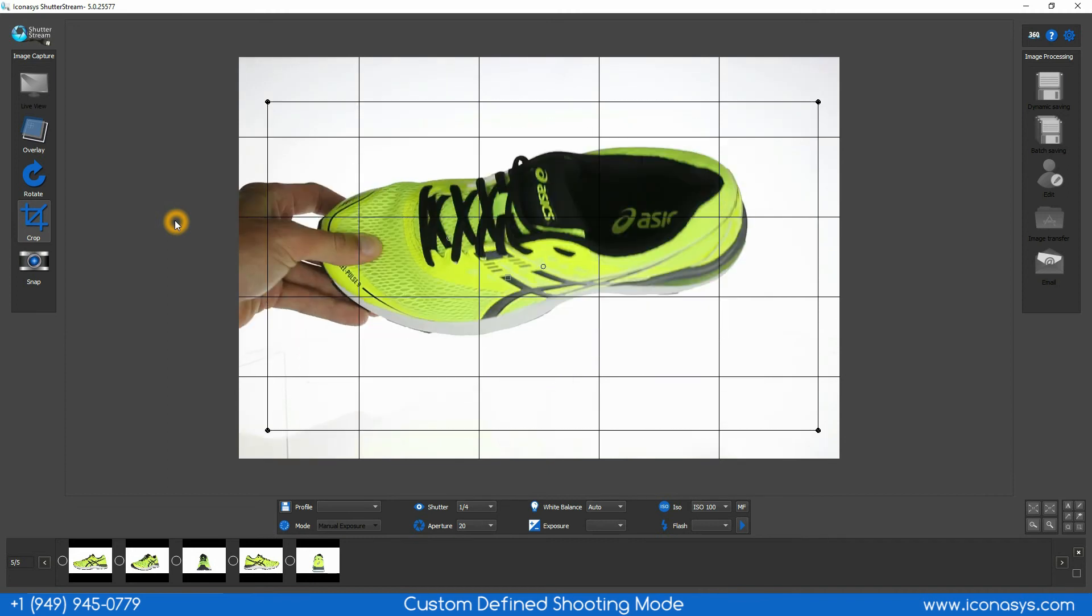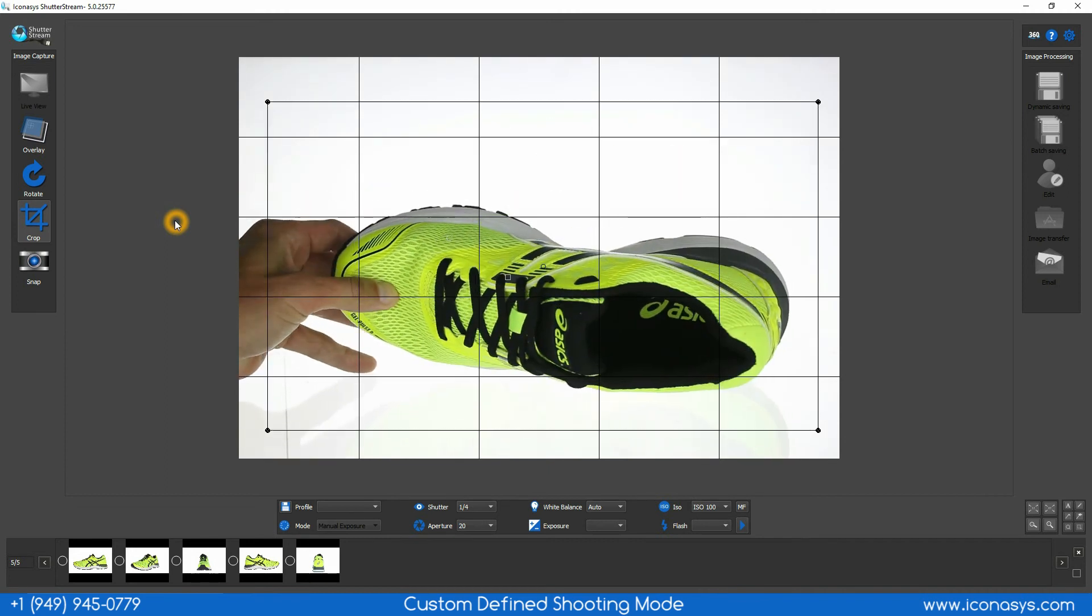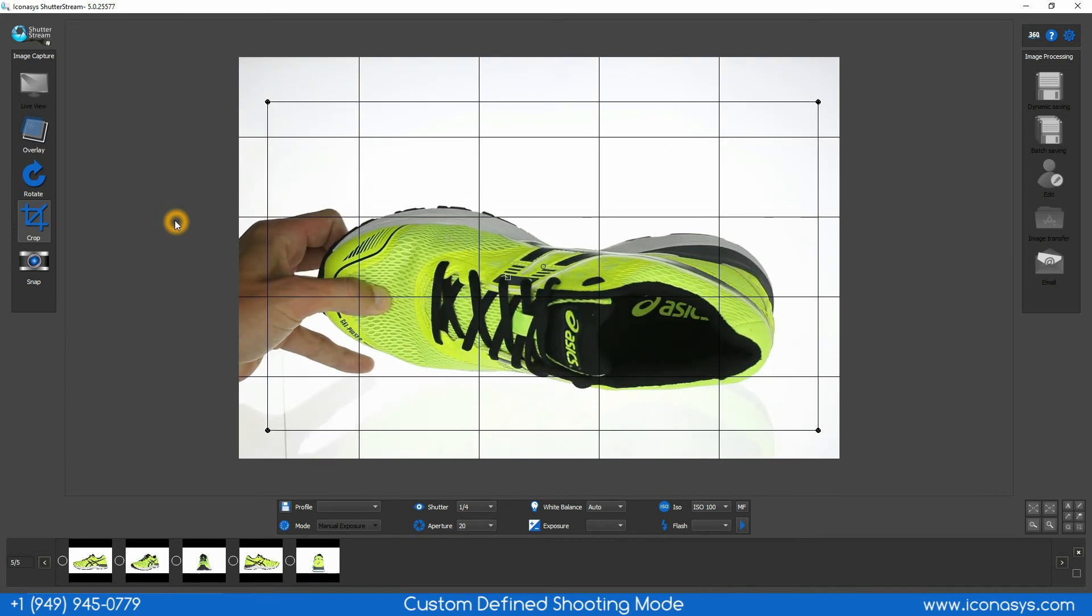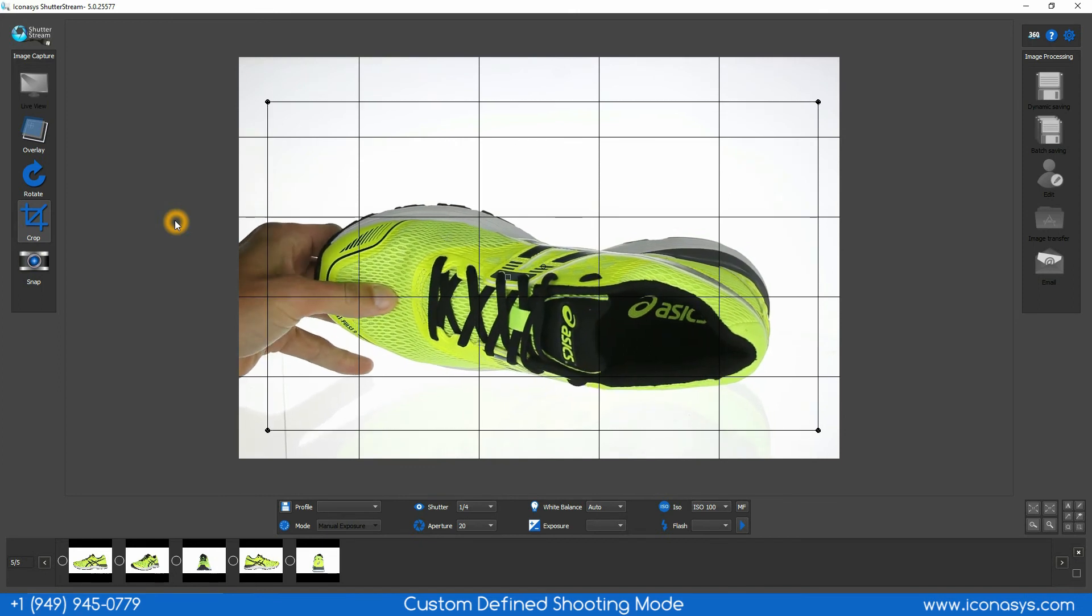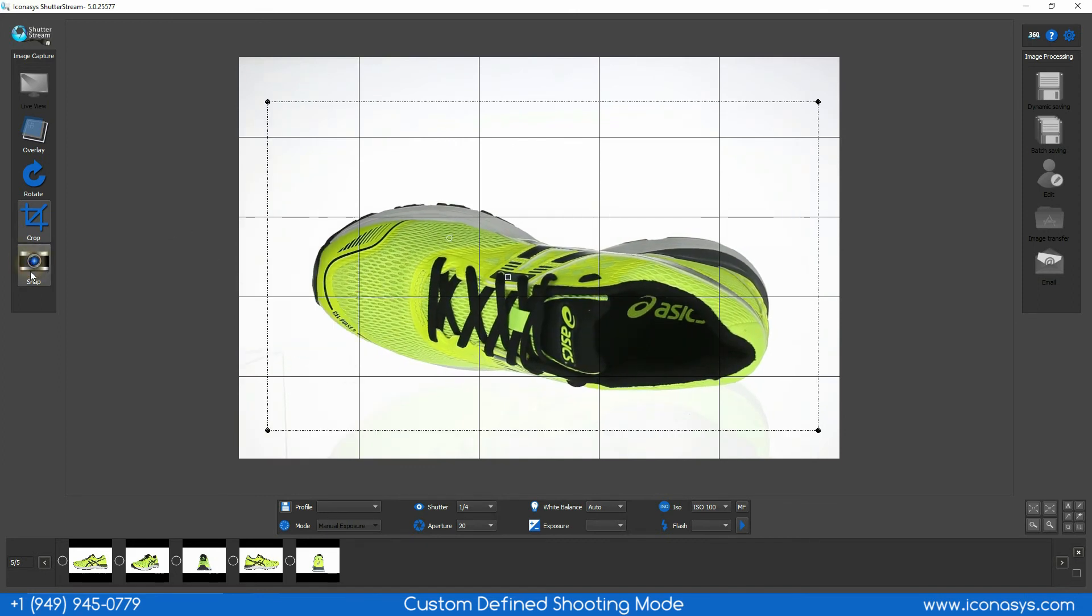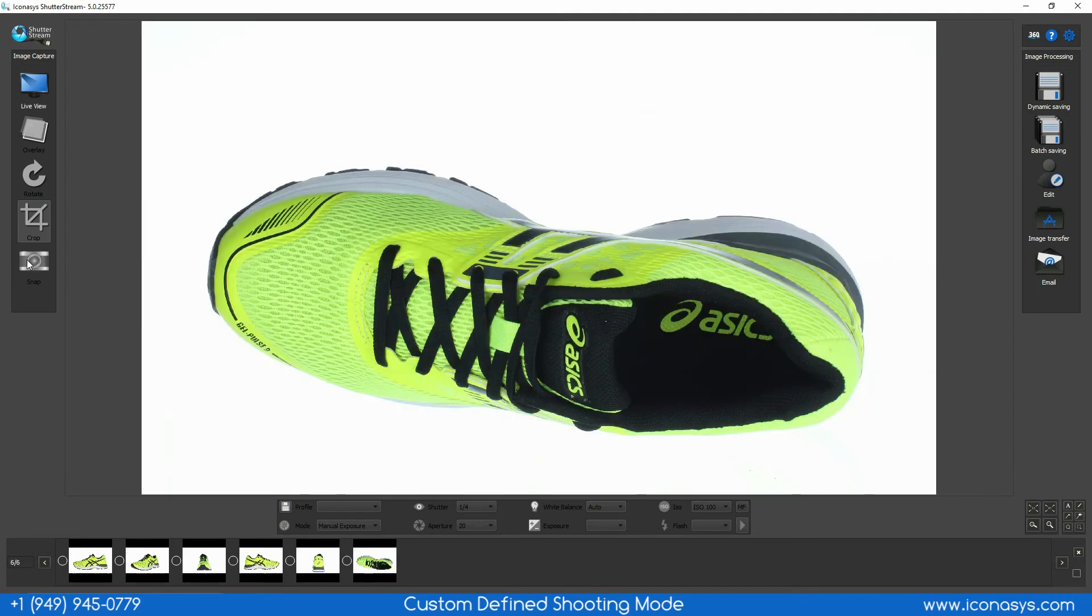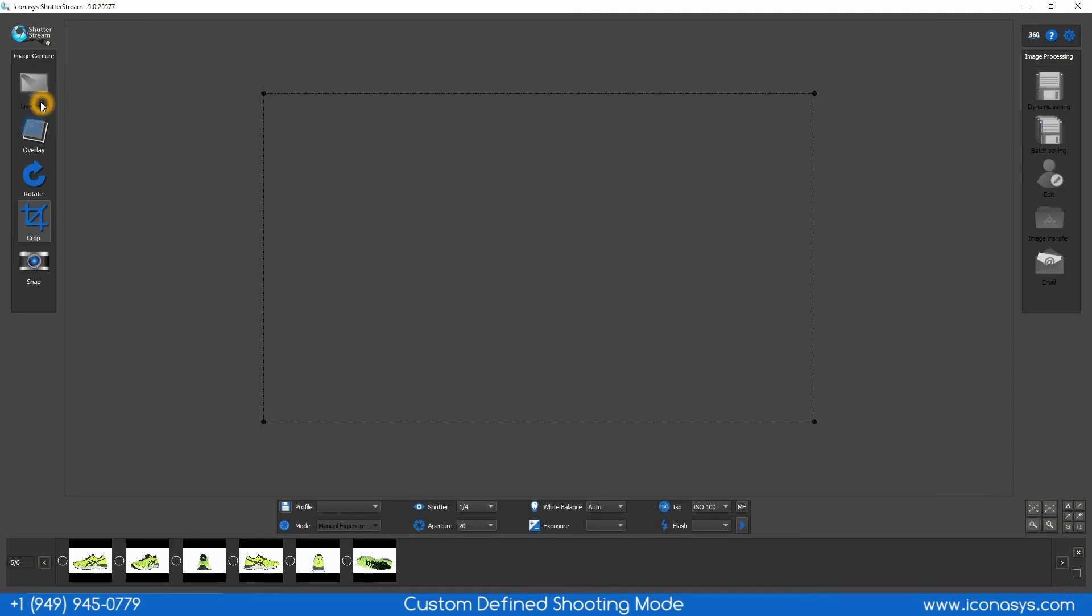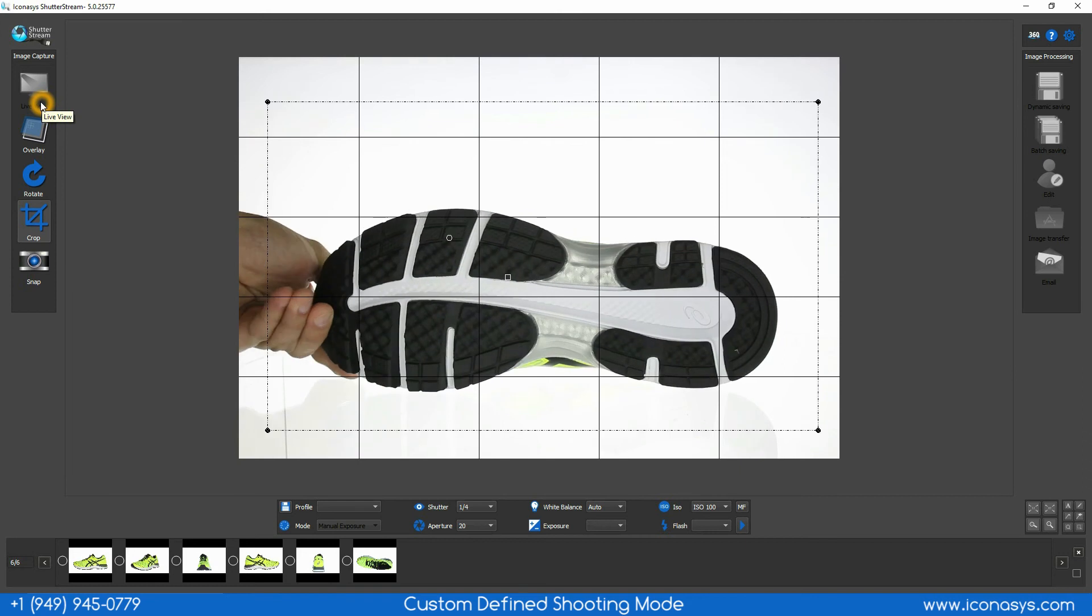While looking at my monitor I will adjust my product. The crop will be retained and I will simply hit the snap button. There's my top down angle. Shooting the bottom of the shoe.